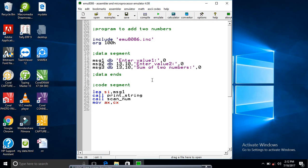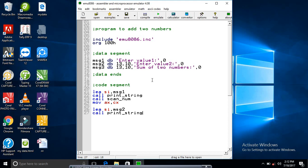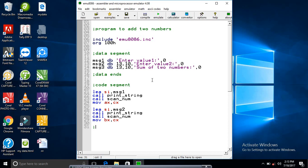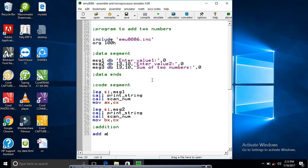Now display the other message. Call print and call scan now. Now move the value into BX register from CX. Now the addition here - you can see the addition. ADD BX, AX.